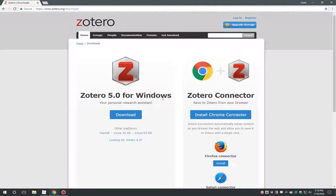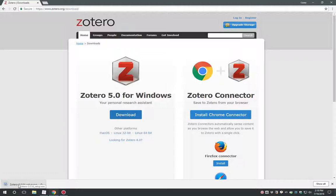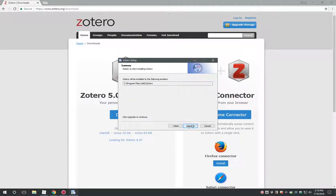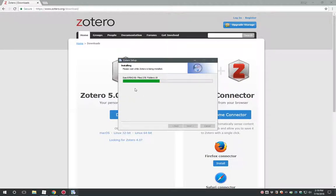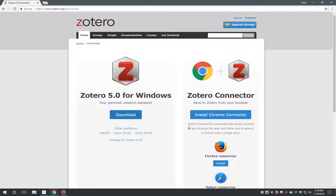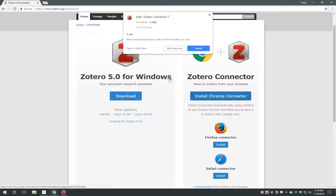Installing the Zotero app is similar to software you may have installed before. Download the setup program and run it. The web connector will install directly through your browser. Click the button to add the extension and your browser will prompt you with instructions to add the extension.